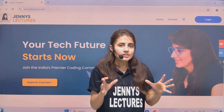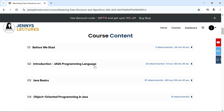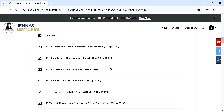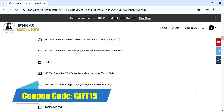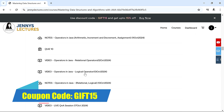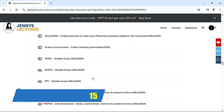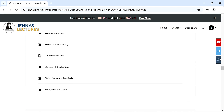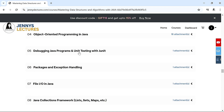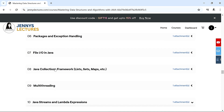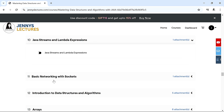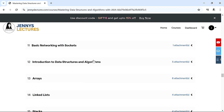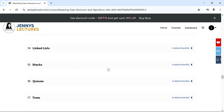First, this course covers the complete Java language. We've already covered some introductory parts — you'll get videos, PPTs, notes, assignments, and quizzes. Topics include arrays, strings, methods, object-oriented programming in Java, packages, exception handling, file I/O, Java Collection Framework, multi-threading, lambda expressions, Java streams, and sockets.